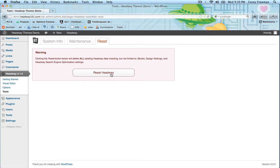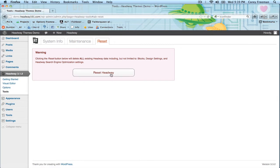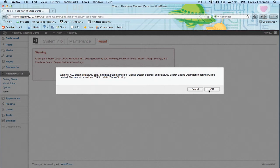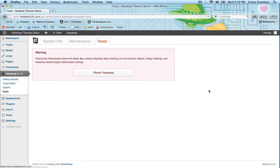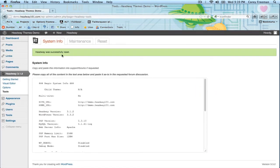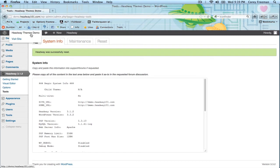So let's go ahead and click the button. It's gonna give you another warning. I'm gonna click OK and then it says Headway was successfully reset.